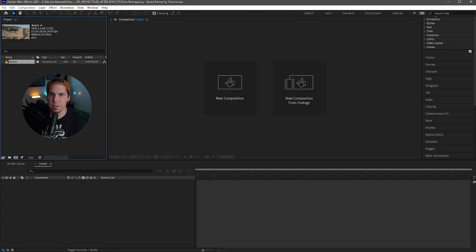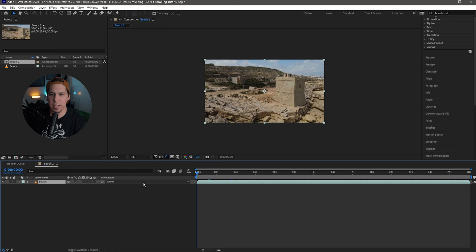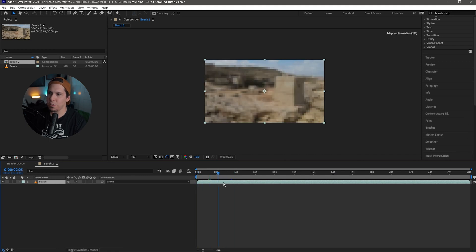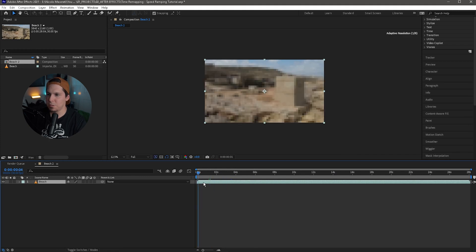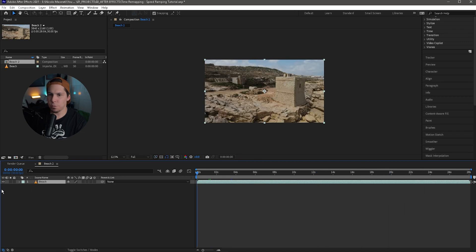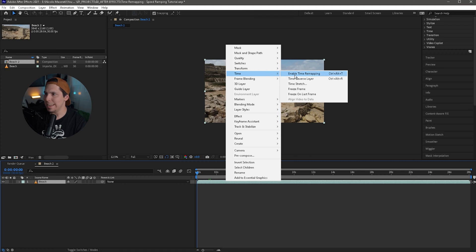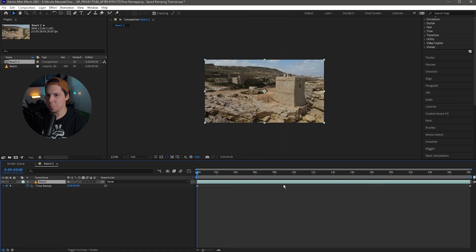So we are in After Effects right now and we have our beach clip. I'm just going to take that and create a new composition. So the first way, like I said, we're going to do it where it starts at normal speed, speeds up, and then slows back down again. The first thing you want to do is make sure your clip is selected, then right-click on your clip, go up to Time, and then Enable Time Remapping.